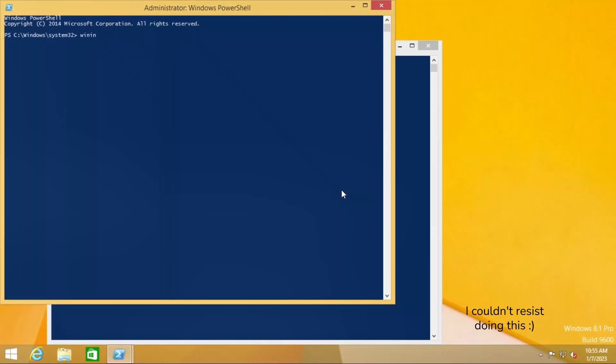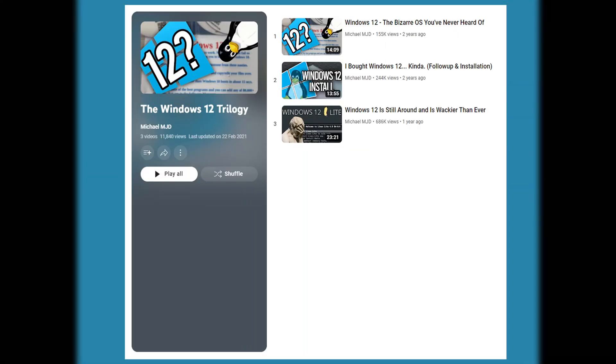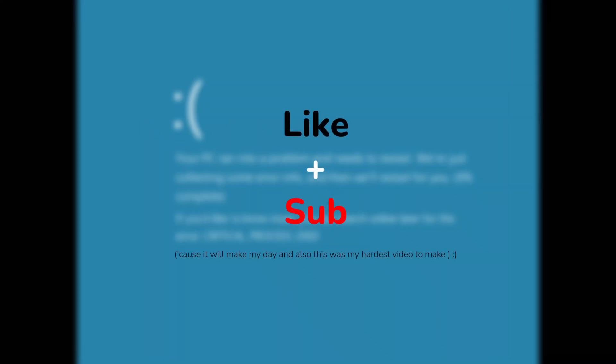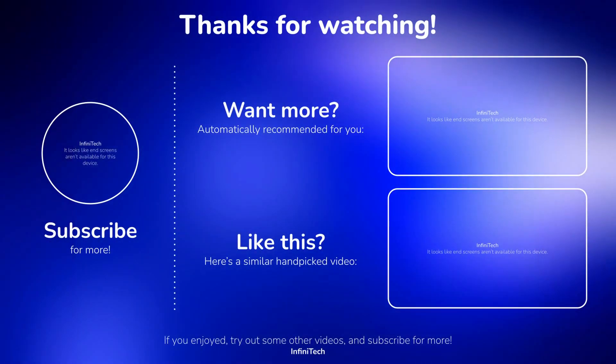So, that's it for this video. Hopefully, now that the number of supported Windows versions is down to 2 instead of 3, Windows 12 will come soon. If you enjoyed this one, make sure to like and subscribe. I hope you enjoyed this video and I'll see you in the next one. Bye.